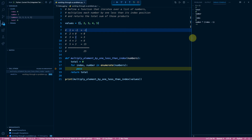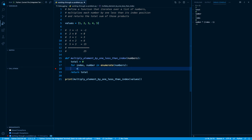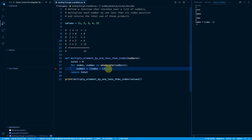That's enough. I'll stop the debugging, press the red square, and write the logic: take the current number and multiply it by index minus one. I'm wrapping the subtraction in parentheses because I want it to occur before the multiplication — otherwise Python would multiply number times index first, then subtract one. Then we add this result on to the cumulative total sum.